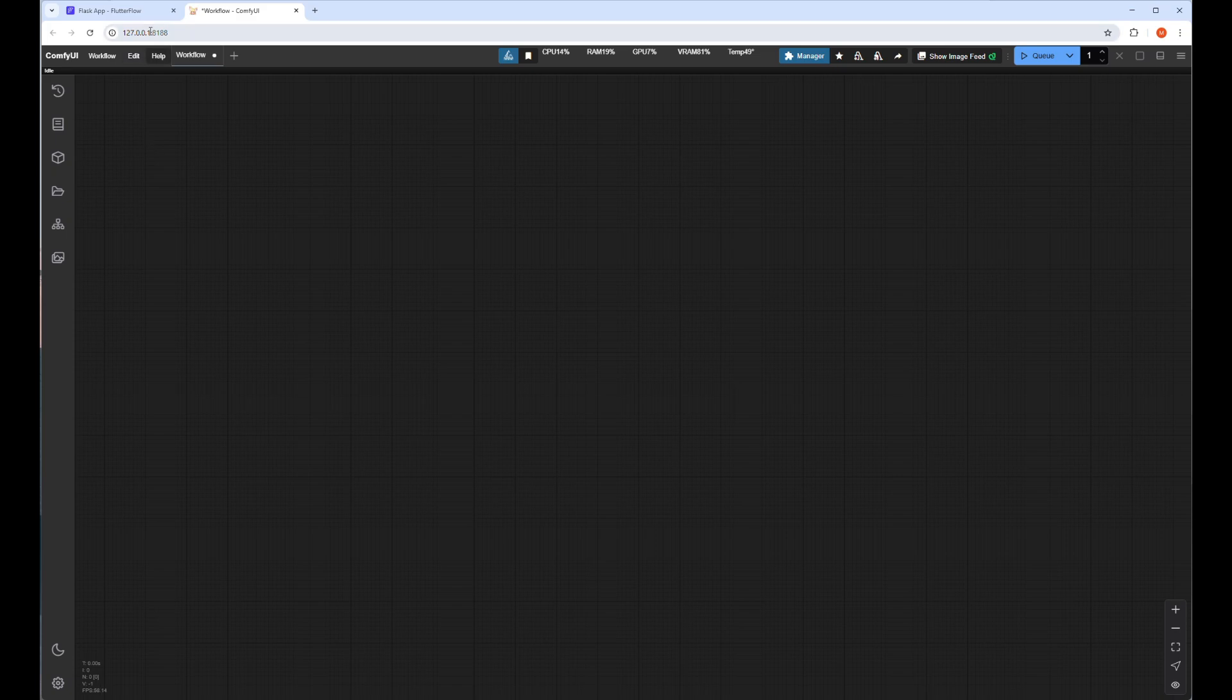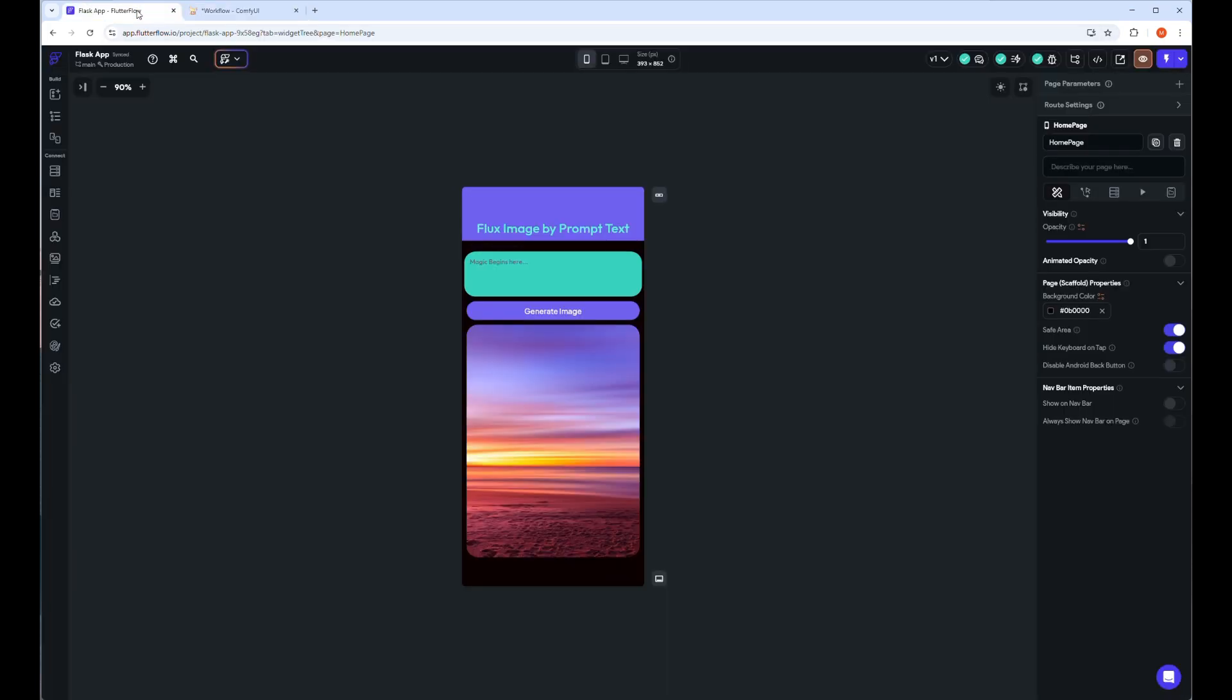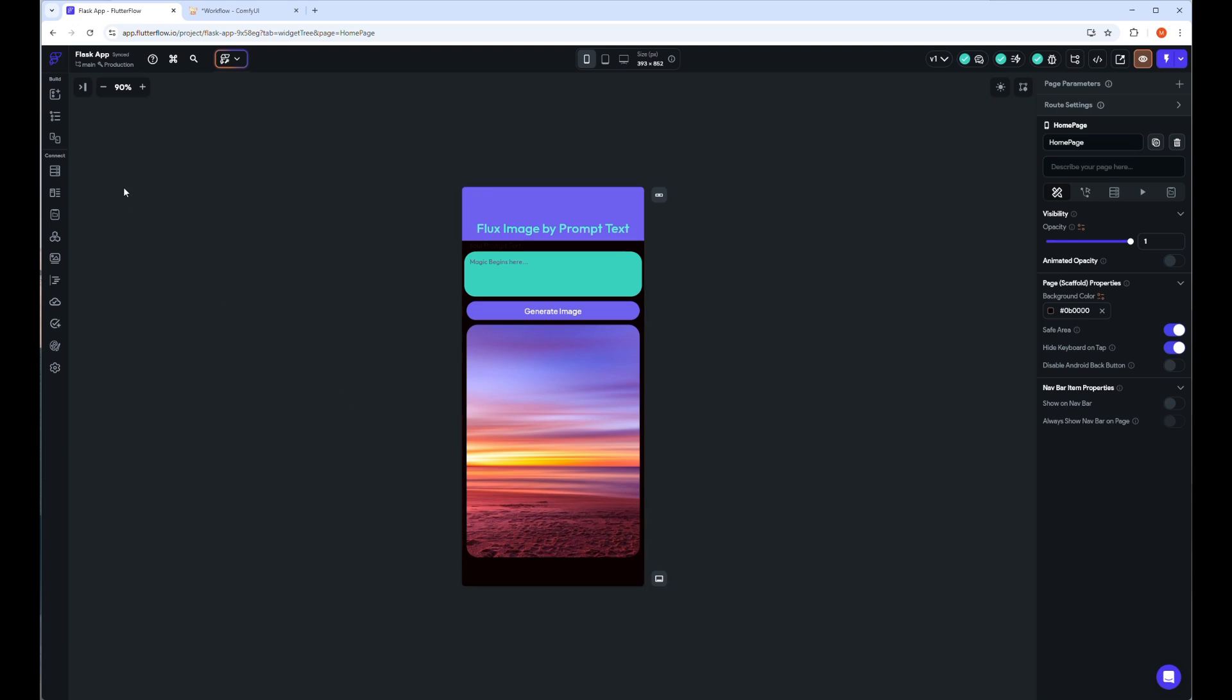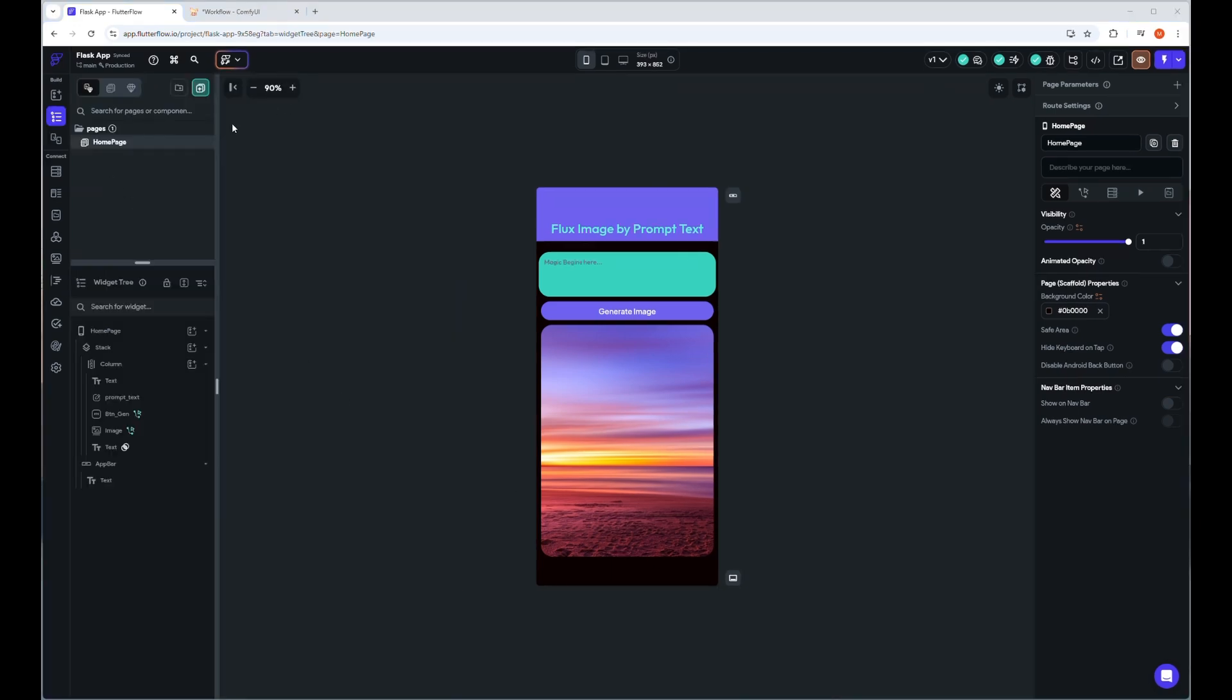Let's close this workflow and start working with Flutter Flow, where I will show you how to set the parameters to call ComfyUI workflow API via backend Python code, post and respond to get back the image URL via the internet. I used Ngrok here to connect my ComfyUI server to the mobile app, calling the API and getting a response.